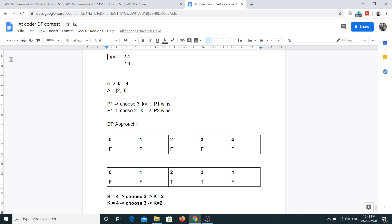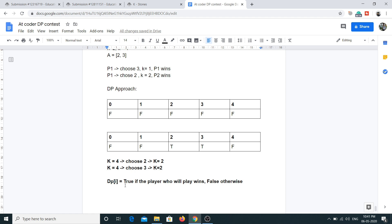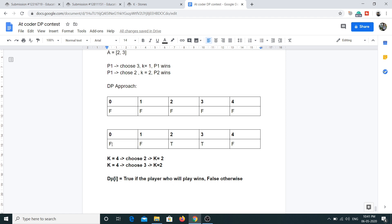This is not the same as the knapsack problem but it uses a similar table structure. Initially all values in dp of size k plus 1 will be false. dp[i] equals true means the player who plays next when there are i stones will win; dp[i] equals false means the player who plays next will lose.